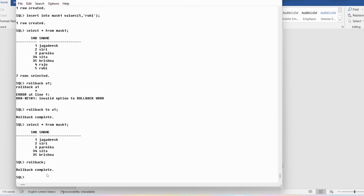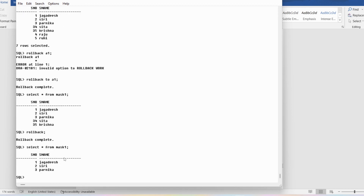If I now give a plain ROLLBACK, it rolls back to the previous commit. The previous commit was given after inserting the first three tuples, so SELECT * FROM mask1 will show only 1 Jagadish, 2 Siri, 3 Parnika. To summarize: ROLLBACK TO <savepoint_name> rolls back to that savepoint; plain ROLLBACK rolls back to the previous commit or rollback. If you have any doubts about COMMIT, ROLLBACK, or SAVEPOINT, ask in the comments. Thank you for watching — have a nice day!